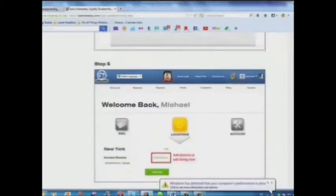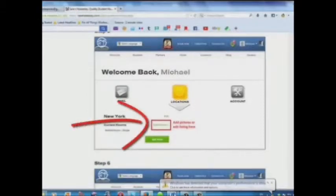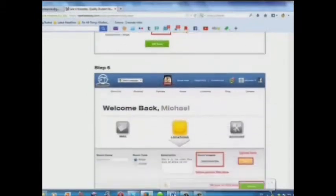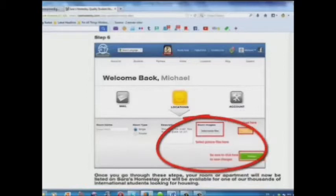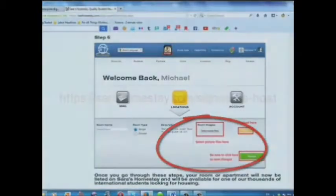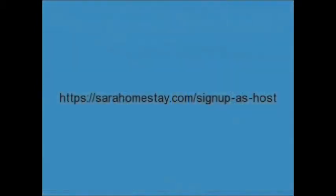Step 5: add pictures or edit your listing here. Step 6: select your picture files and upload here. List your place today for free at SarahHomestay.com/signup-as-host.